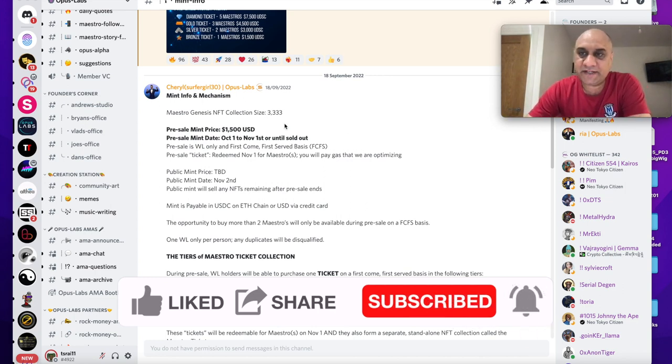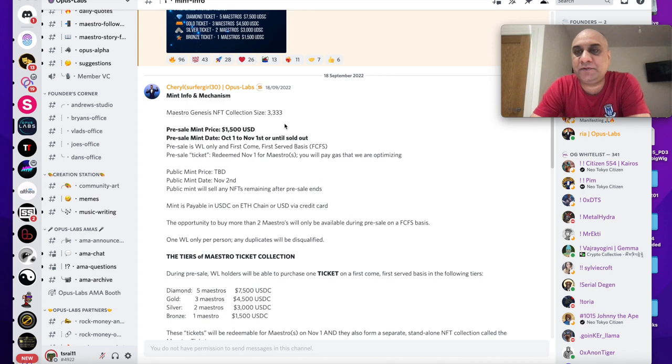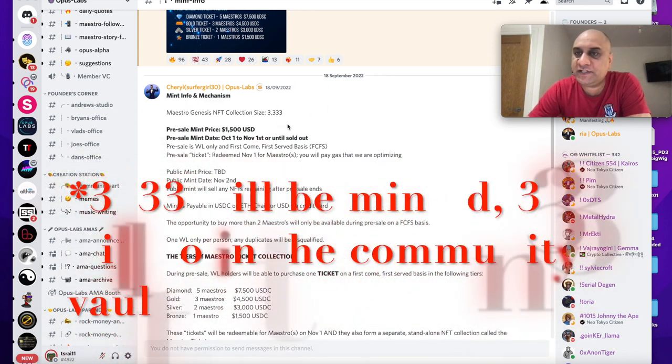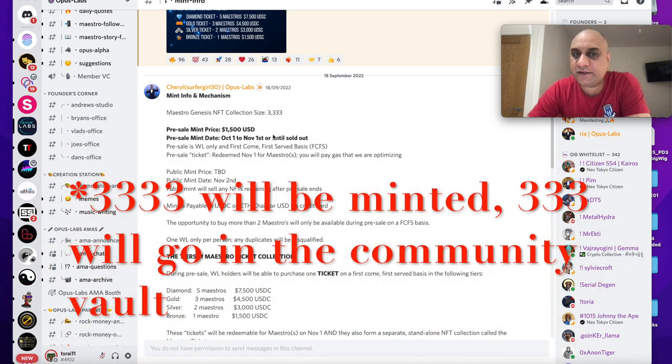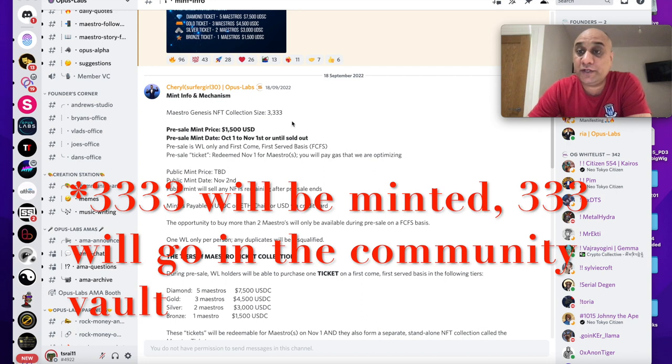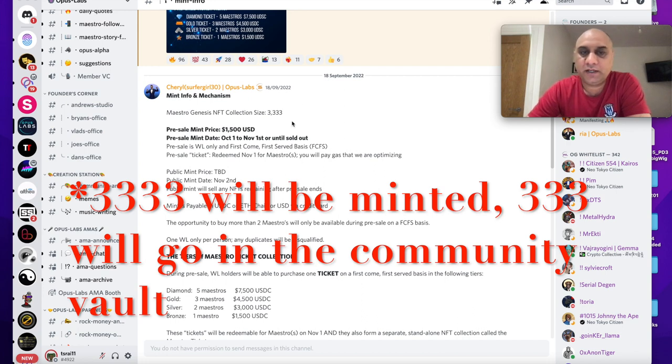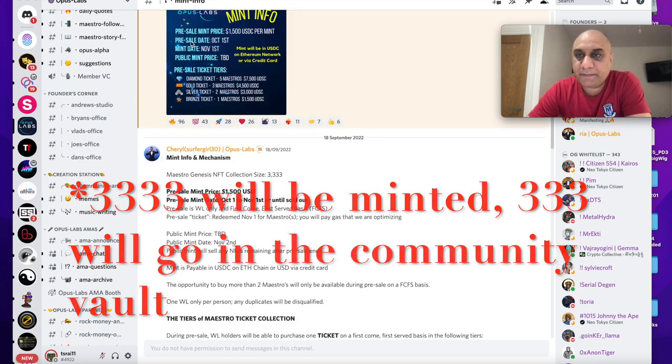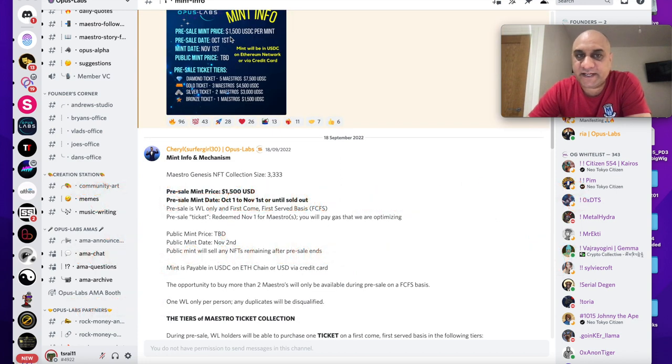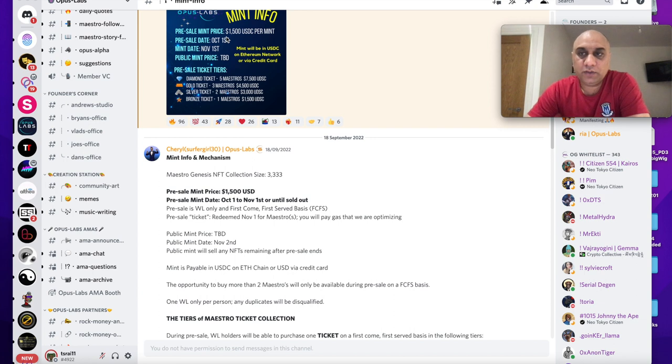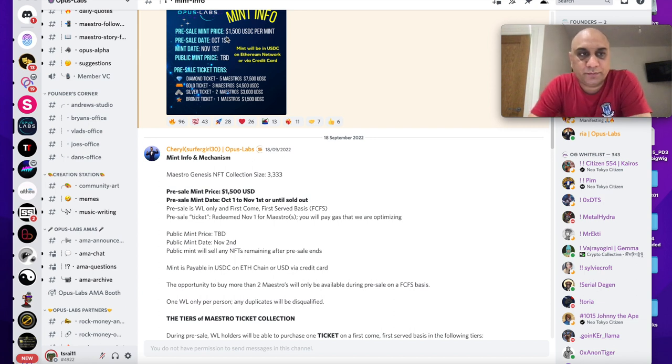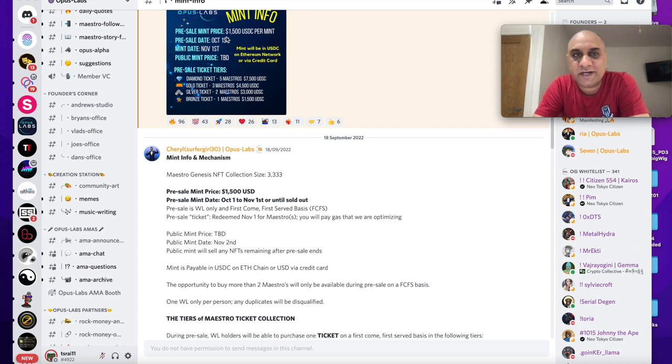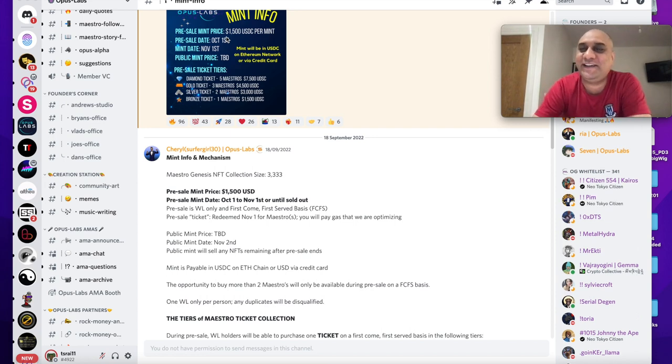It's a very very limited NFT so it's not your 10,000 NFTs, hence you have slightly higher price plus also the utility is just absolutely crazy. Only 3000 of these will be minted, 333 NFTs will go into the Opus vault that will be used as future community treasury. So there will be pre-sale tickets, the pre-sale date is October the 1st so you still have time, only whitelisted folks will be allowed.